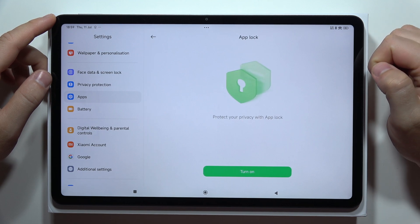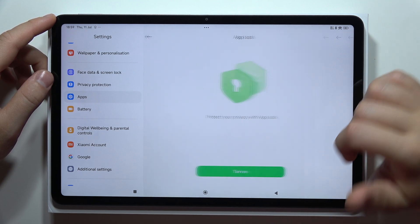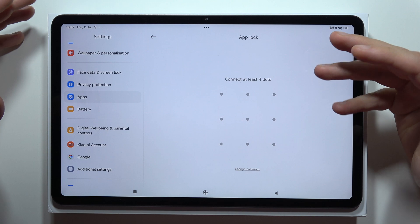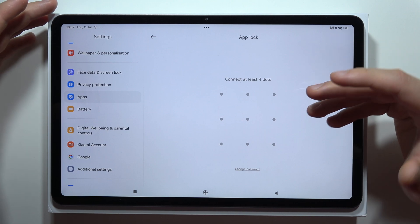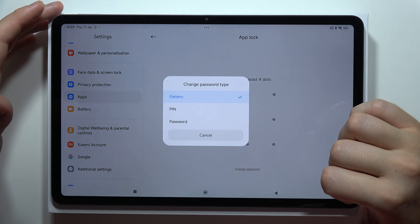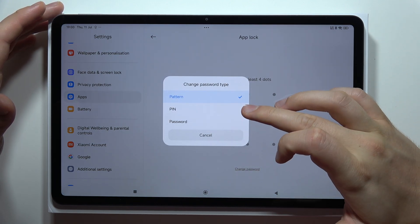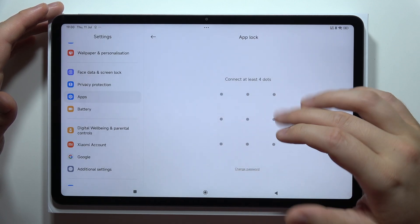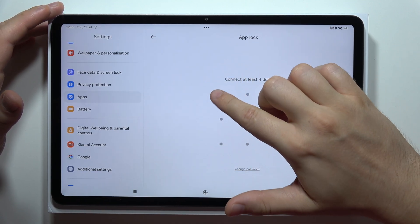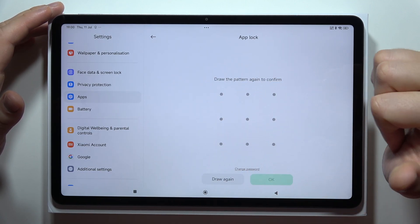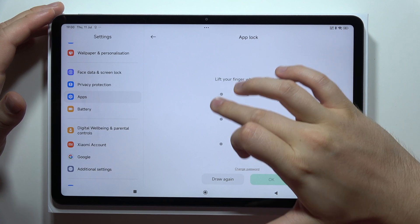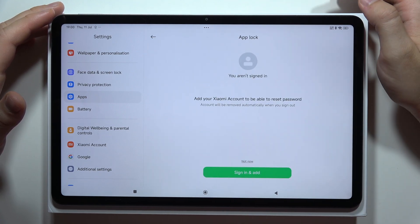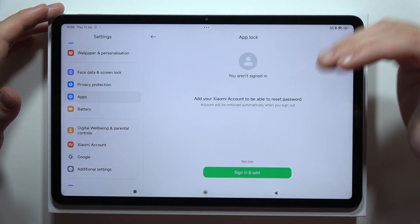When you are here, go into App Lock, which is located almost at the bottom. Click on the Turn On button. Now you will have to connect at least four dots, or you can change the password type by selecting PIN or password. In my case I will stay with the simple pattern, so draw your pattern once and then do it again with the same one. Click OK.